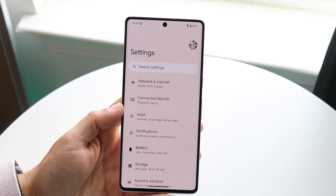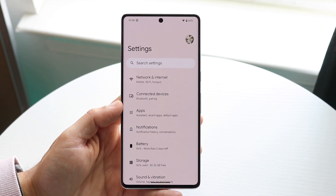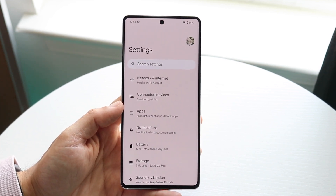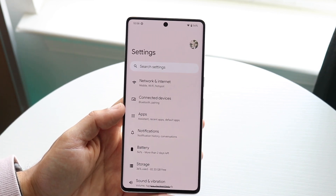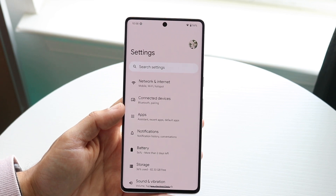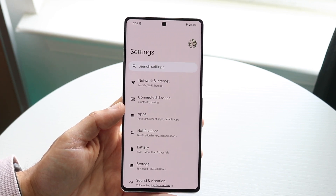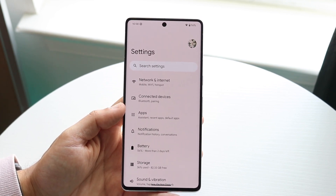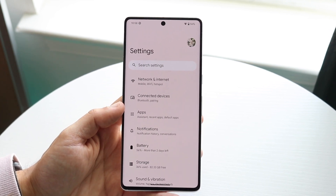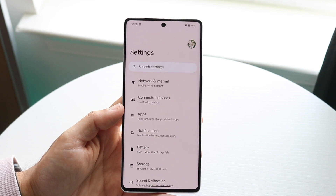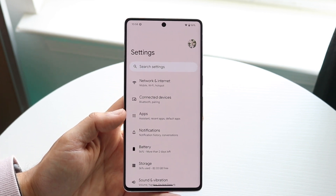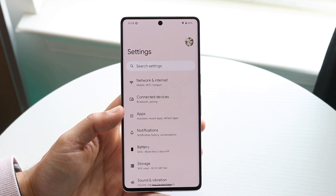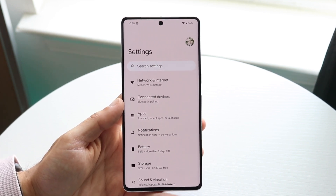What you want to do here is make sure your phone actually supports 5G. There are a lot of Android phones out there that do not support 5G. If you have a very old phone — from 2019 or before — most of those devices do not support 5G, so just keep that in mind.